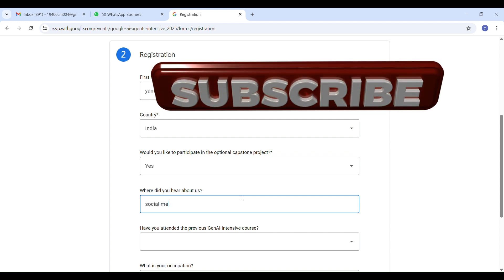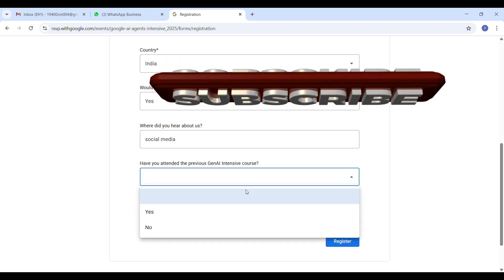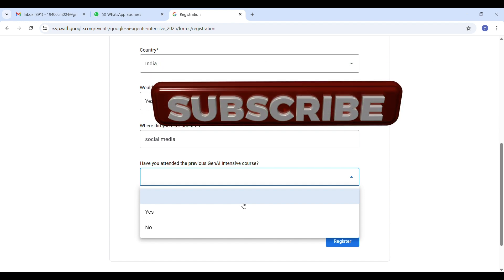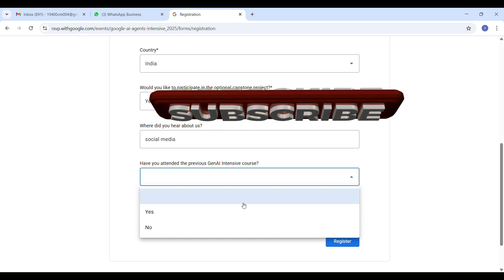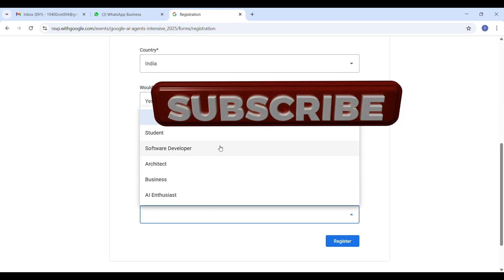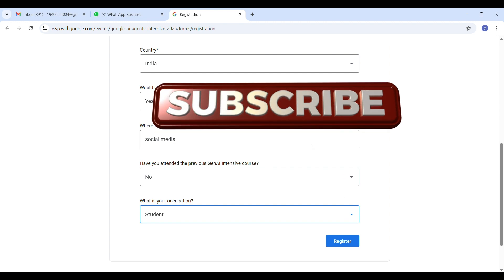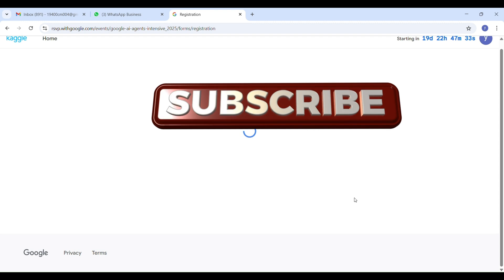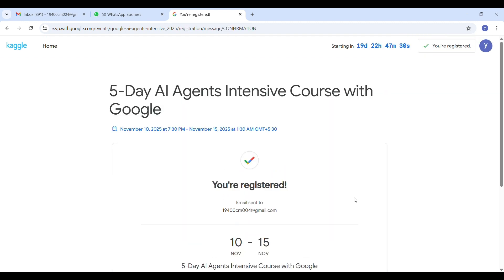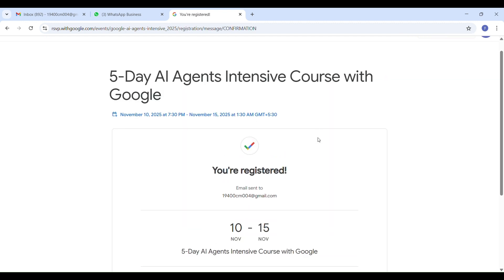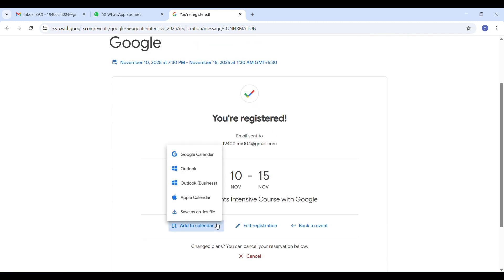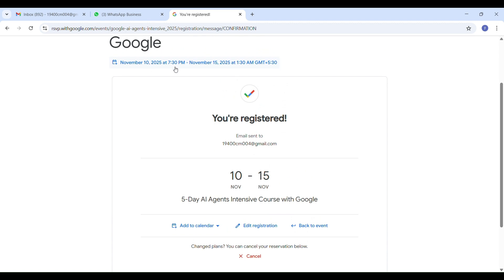Select yes and next. You will answer a few short questions: where did you hear about this program — select social media; have you attended the previous Google GNI intensive course — if yes, select yes; and what is your current occupation — select student. Then click register. That's it. You will get a confirmation message on the screen and a confirmation email. Your registration is complete and you are officially signed up for the Google AI agent intensive course from November 10 to 14, 2025.